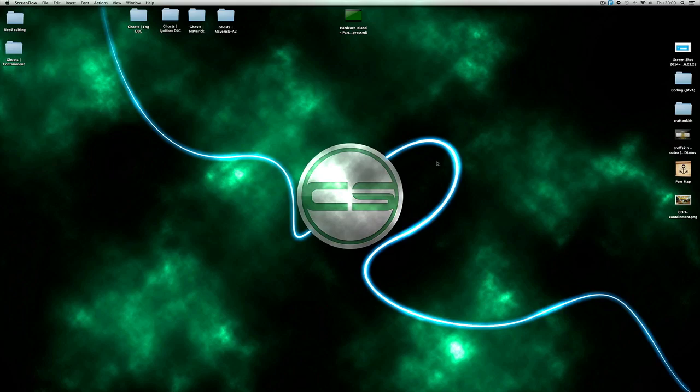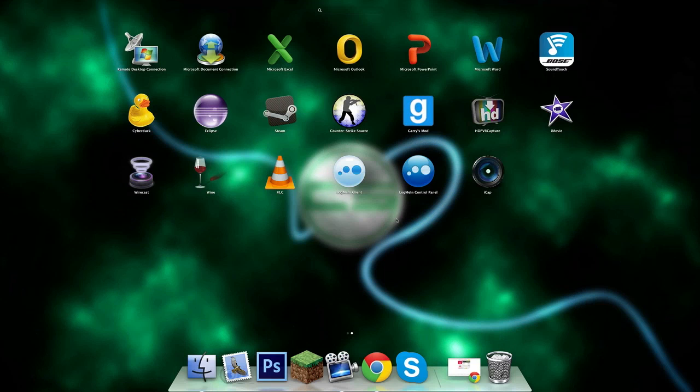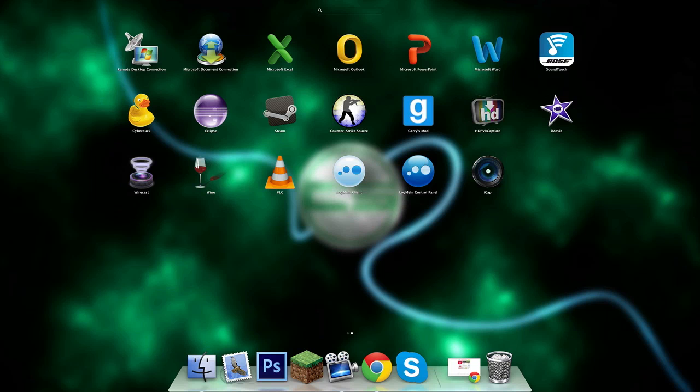Hey guys, Apple Tech and Help here. Today I'm going to show you how to get Microsoft applications including Microsoft Excel, Outlook, PowerPoint, and Word. It also comes with Microsoft Document Connection and Remote Desktop Connection.